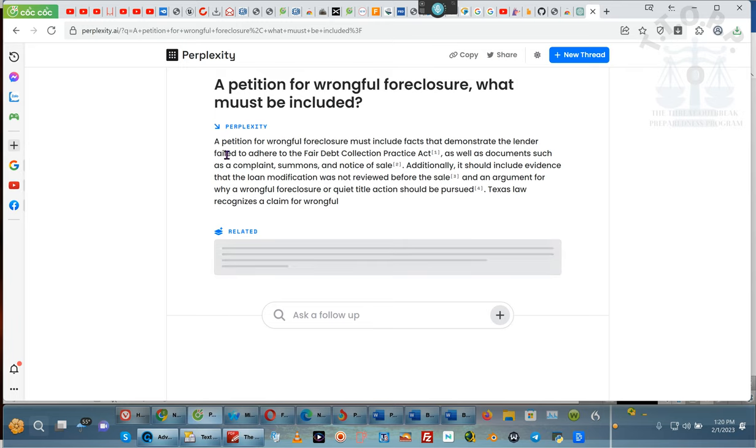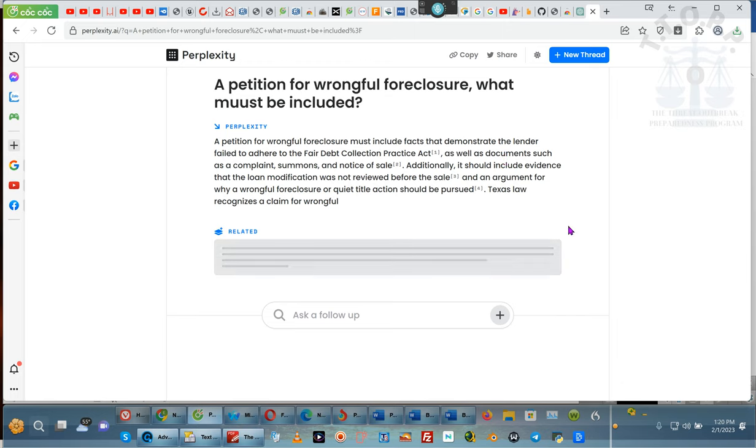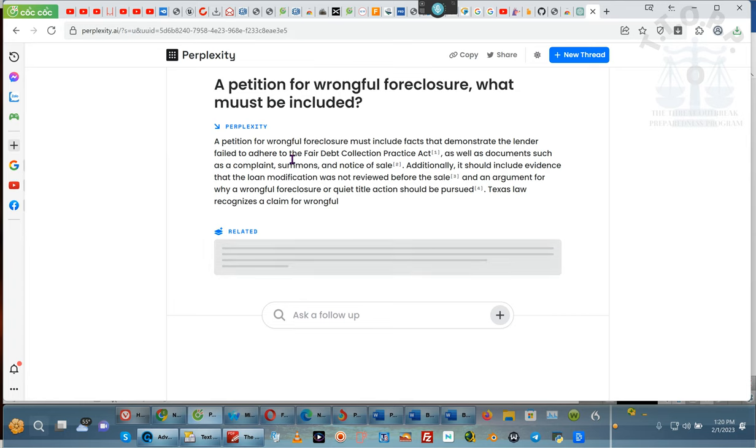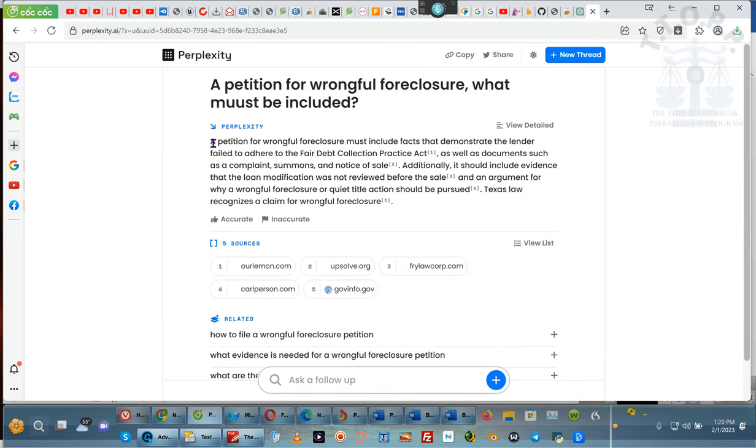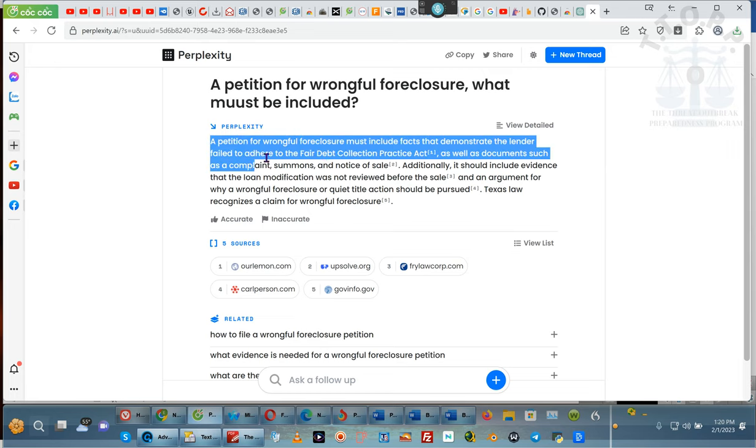See, facts to demonstrate that the lender failed to adhere to the Fair Debt Collections Practices Act, as well as documents that support blah, blah, blah, blah, blah. I don't have to do all of that, but I can do that. Okay? How you do that there. Okay? Now, I can put together my motion by now taking each one of these statements, like this one right here, petition for wrongful foreclosure must include facts that demonstrate that they failed to follow the Fair Debt Collections Procedures Act.